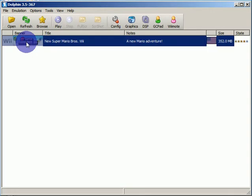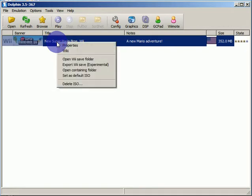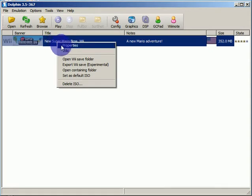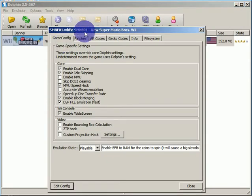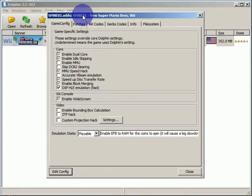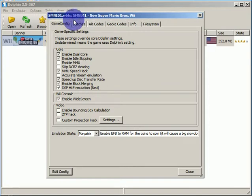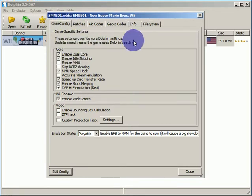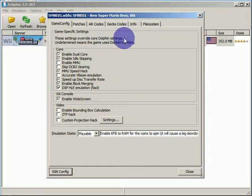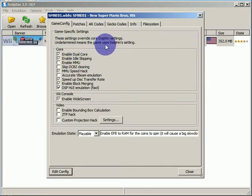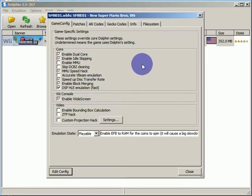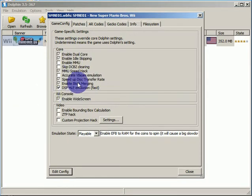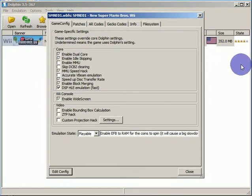So, another thing that we have to do, I forgot that we had to do this, we have to right click or the secondary click and hit properties. So, that's the game thing. That's what it's called. A game config. Game specific settings. Override core often settings. Undetermined means game uses often settings. I will use different themes so that it's easier to see these. And I'll be right back with that new theme.